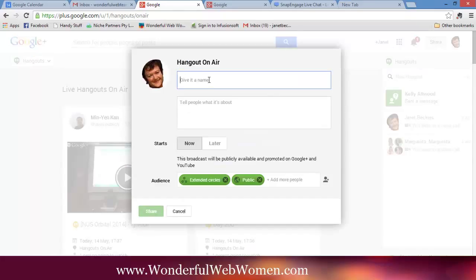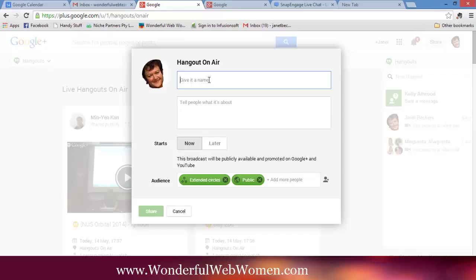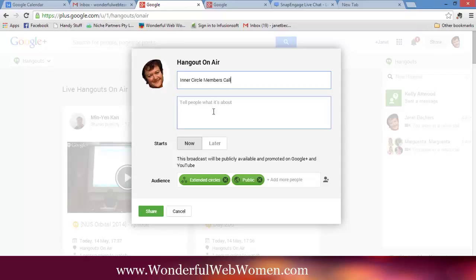Now, give it a name. So I'm actually setting one up here that I'm doing for my Inner Circle members. I'm setting this up so that my Inner Circle members can join me and I can take them behind the scenes and show them how to use a Google Hangout. Just so that it will help take away any fear on doing it and just make it so they can see how easy it is. So Inner Circle members call. I can say about what it's going to be about. So let me put something here.